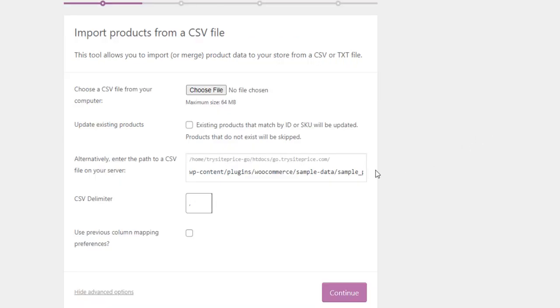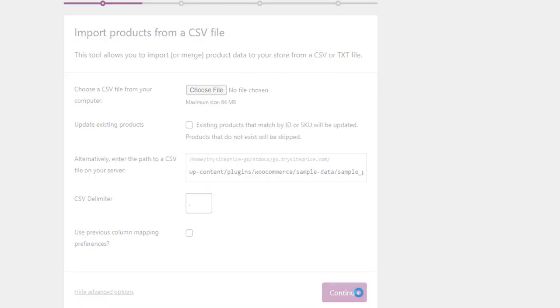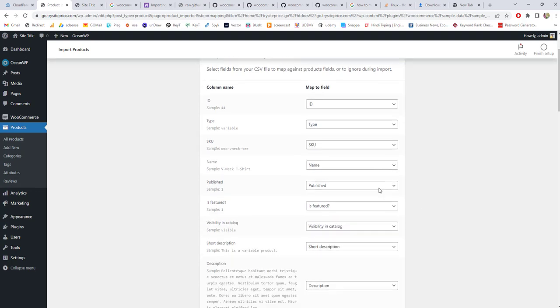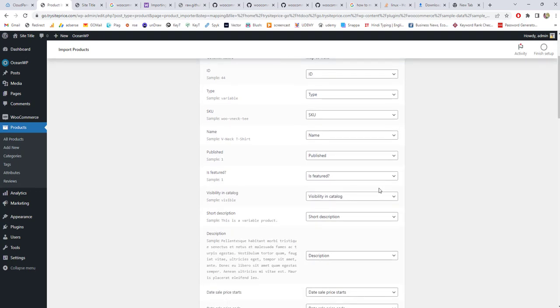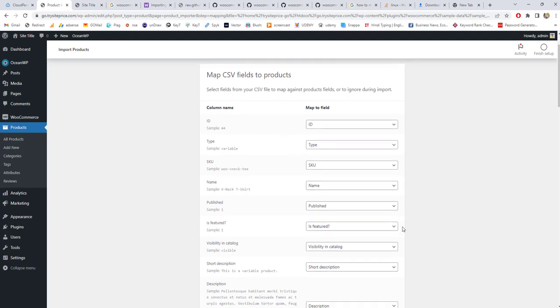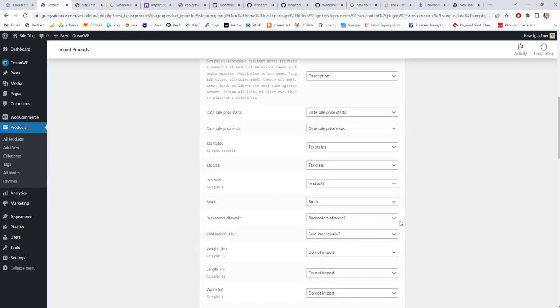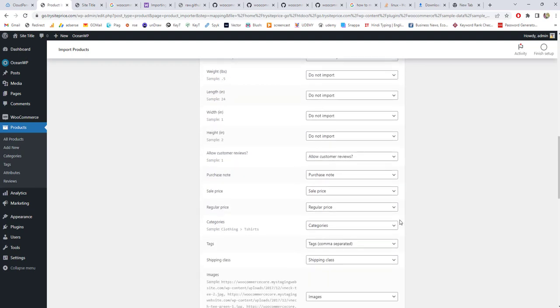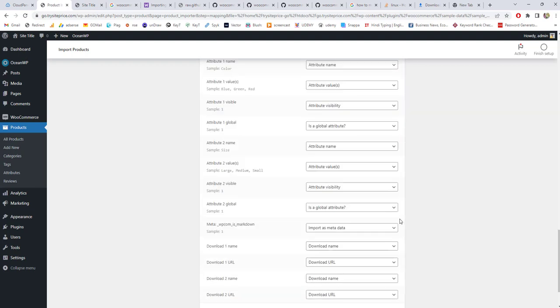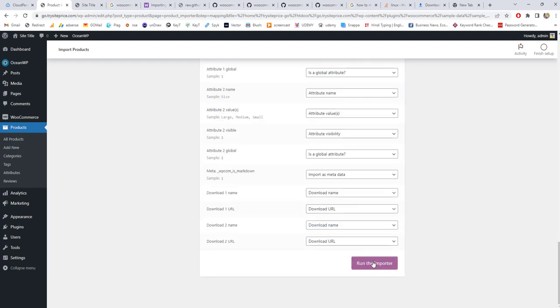Once you are done with this, you have to click on Continue. Here you don't need to make any changes. They are going to check each and every column and map fields from that CSV file. They imported the same thing from that CSV file. Now click on Run Import.